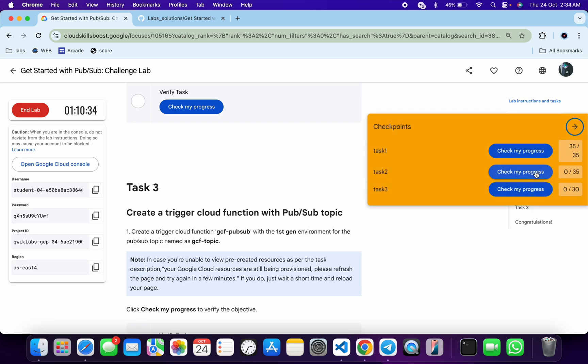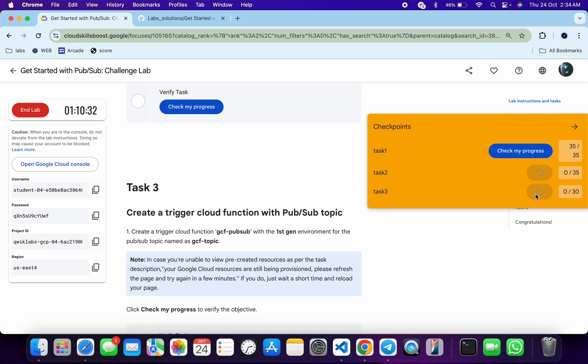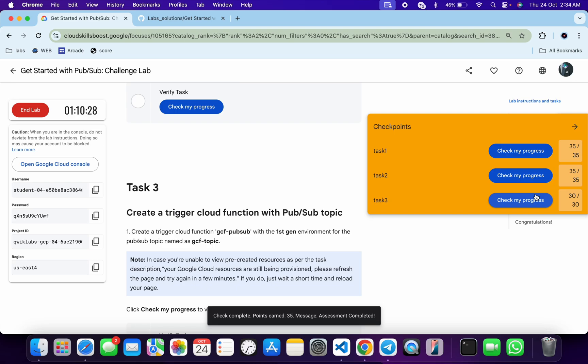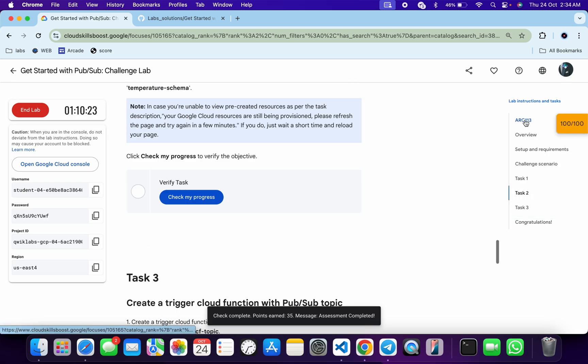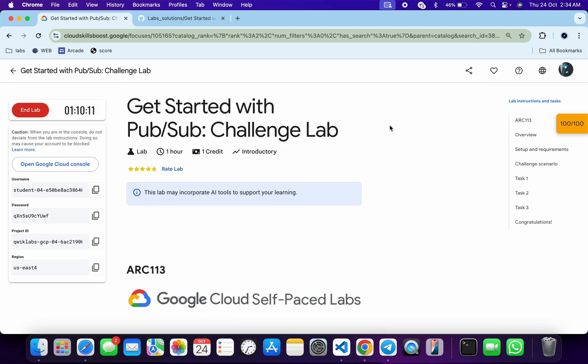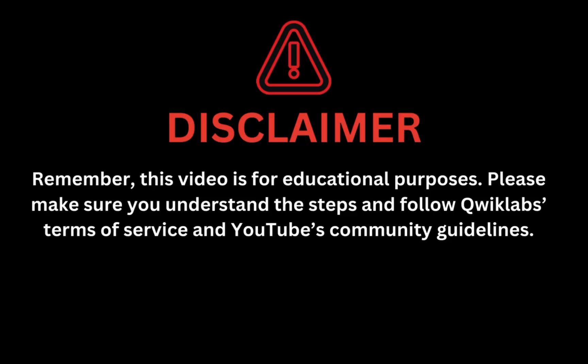If the score is not updated for any particular task, no need to worry. Just wait a couple of minutes and you will get a full score on this lab without any issue. As you can see, it's done — and that's the way we complete this lab. If you still have any doubts, please let me know in the comment section. Thanks for watching and have a good day. Remember, this video is for educational purposes — please make sure you understand the steps and follow the QuickLab terms and services and YouTube community guidelines.